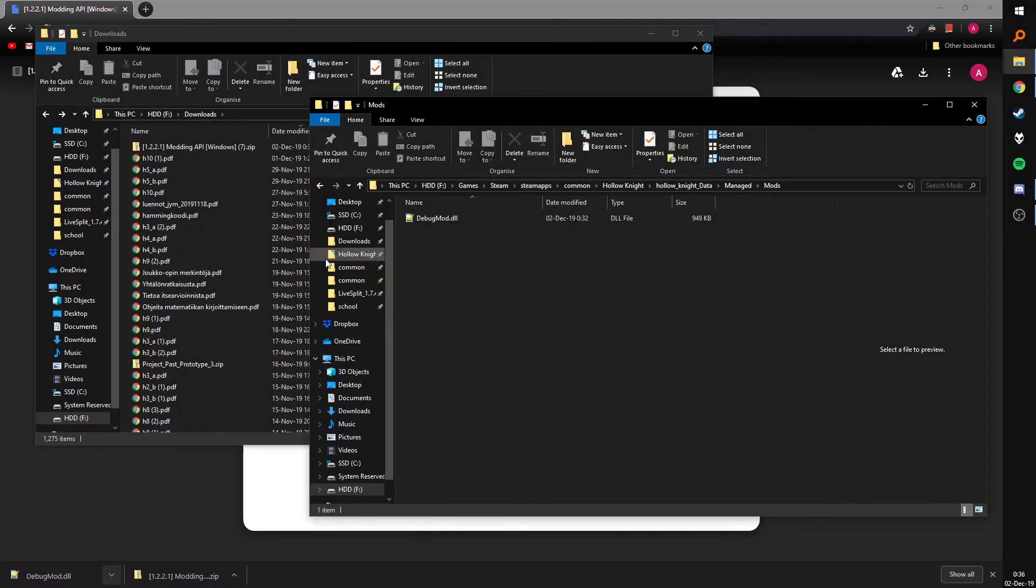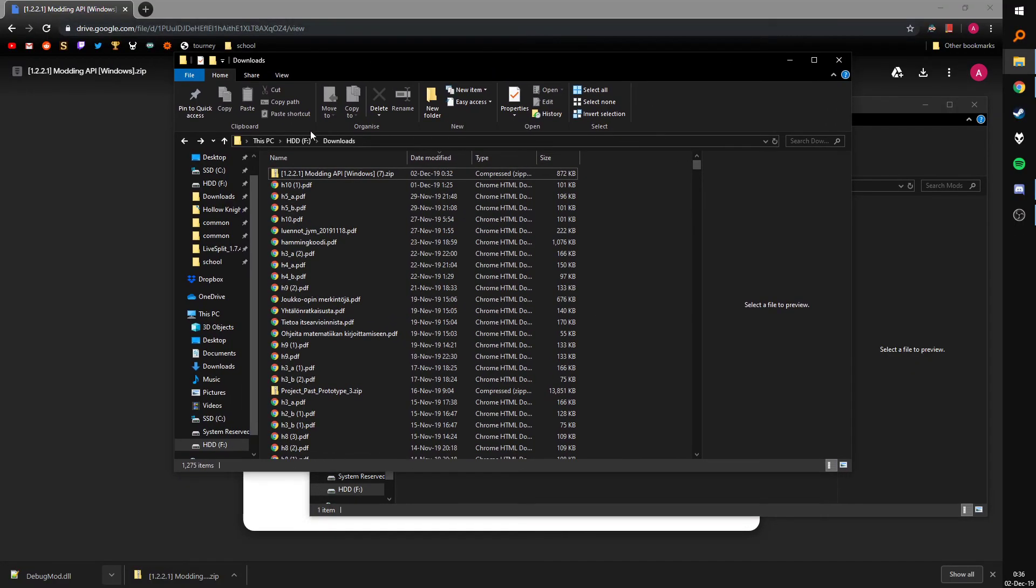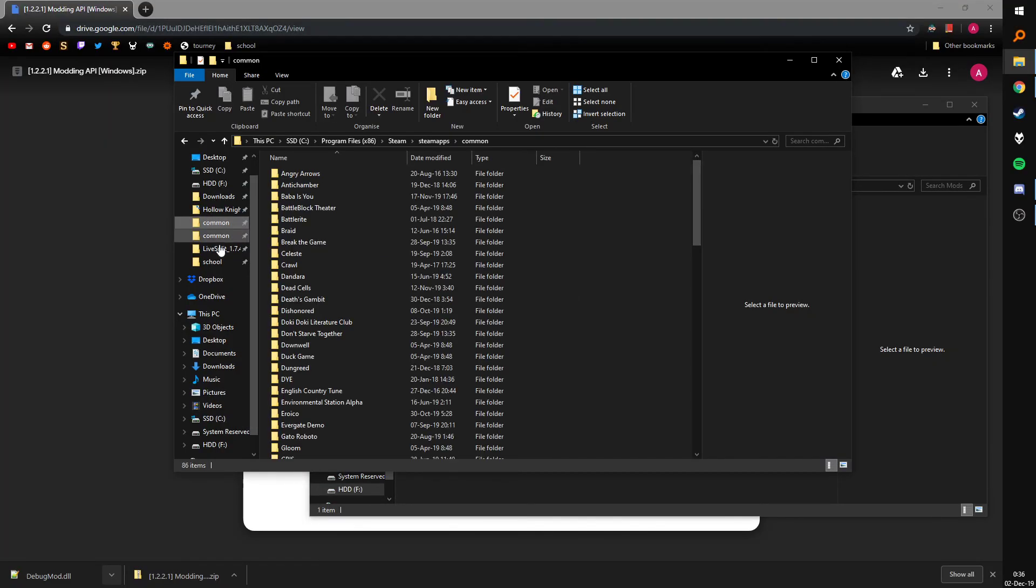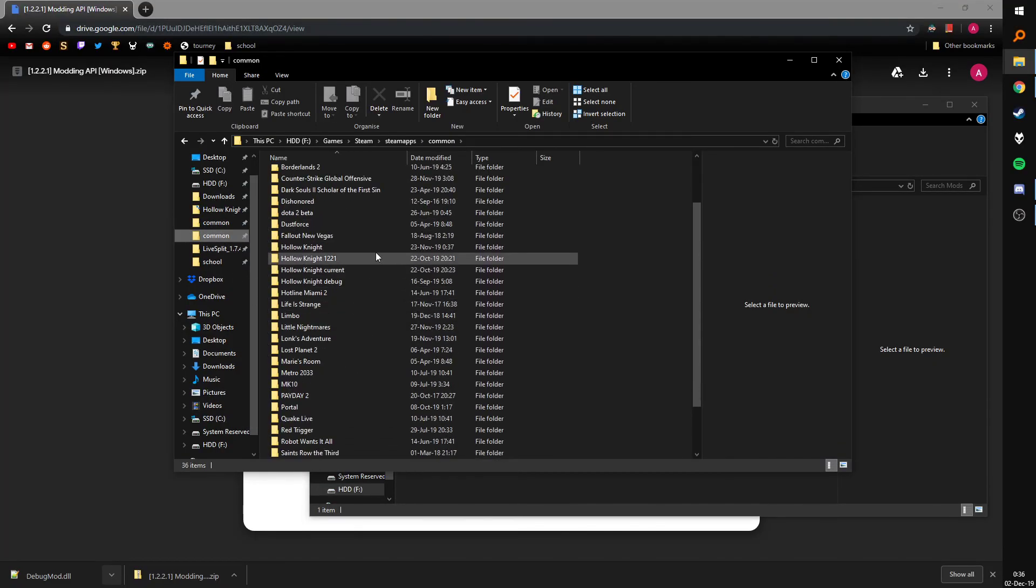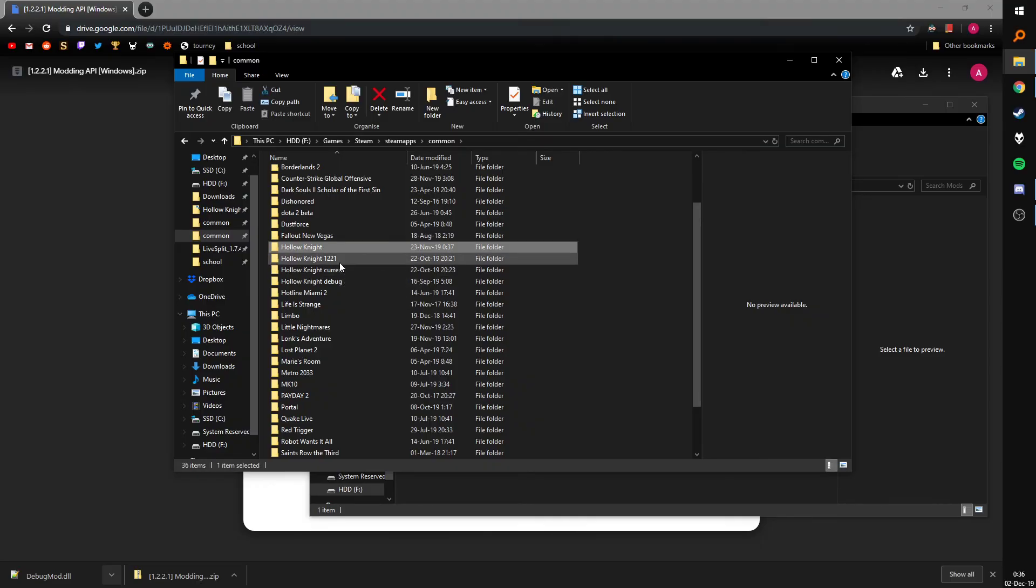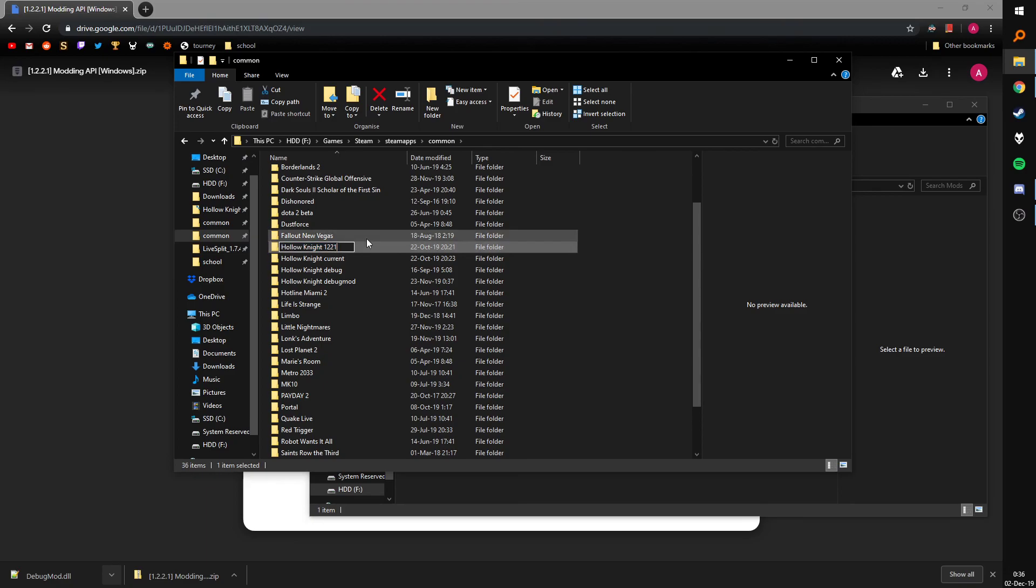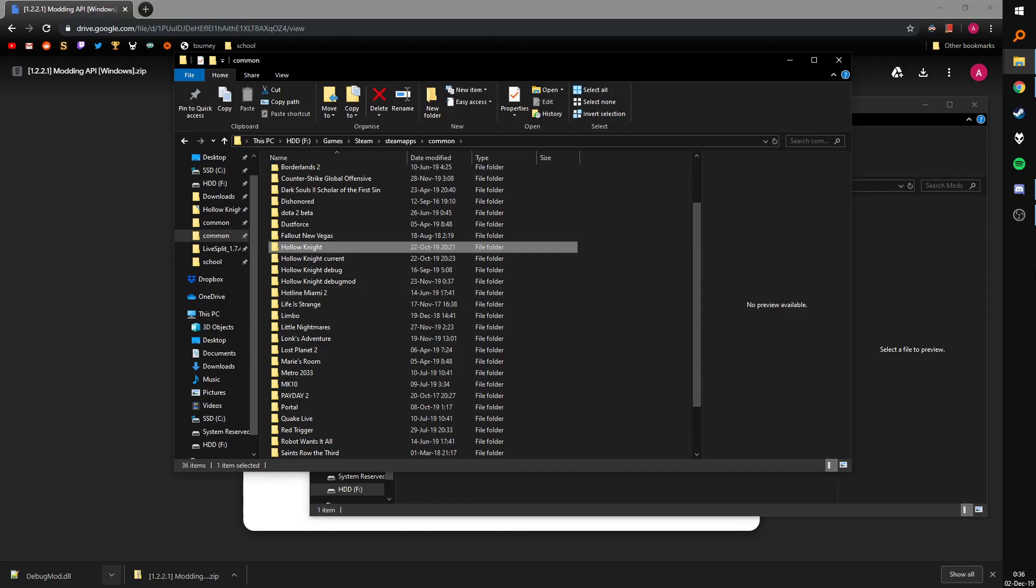But yeah. When you wanna switch back into using your regular install for the speedruns that you have to do, you just rename this to debug mod or something and then rename this to Hollow Knight. And you're good to go. Now it'll just launch the default game.